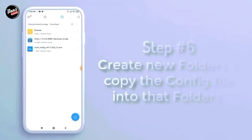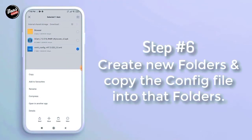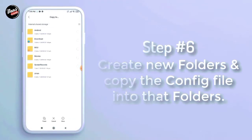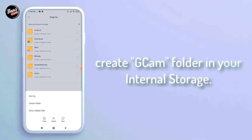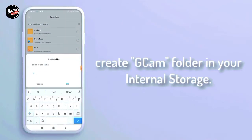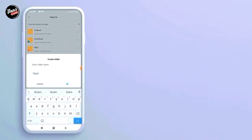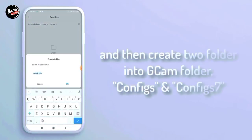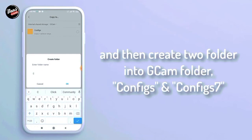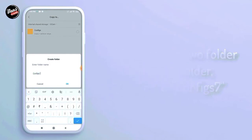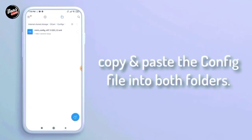Langkah keenam, buat folder baru lalu copy config-nya ke dalam folder tersebut. Buat folder D-Camp di dalam internal HP kalian, dan buat dua folder untuk D-Camp-nya seperti config dan config 7. Copy dan paste config-nya ke dalam folder config 7.